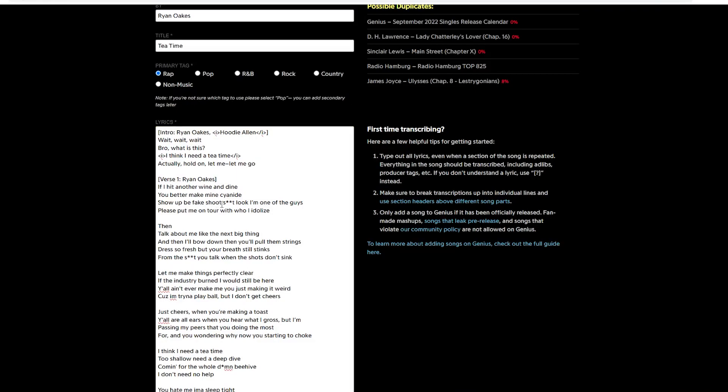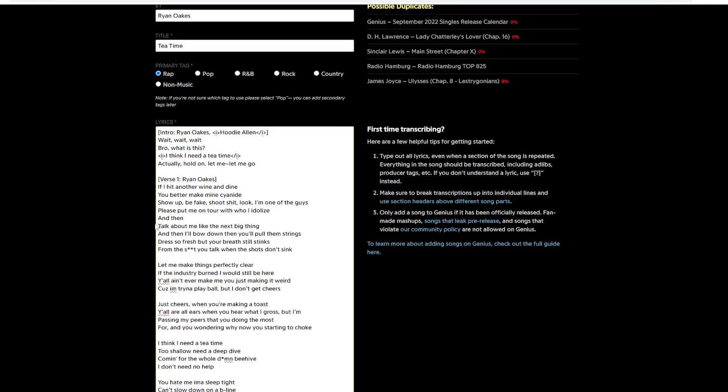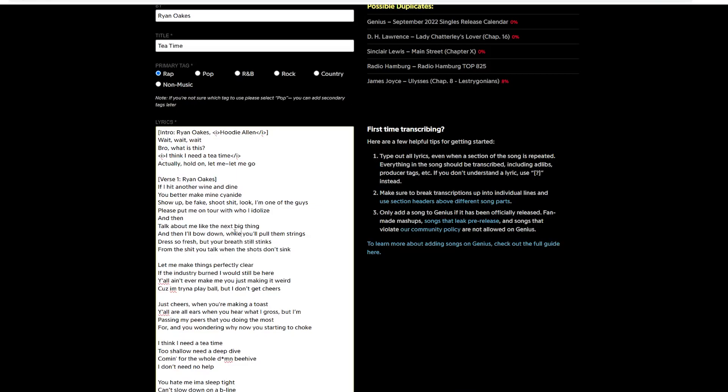Let me look through this next verse and see what's wrong. Okay, so this needs commas. Show up. Be fake. Then we've got to get rid of the asterisks. Shoot shit. Look. Comma. I'm one of the guys. And he excluded the and in then. So we've got to put that back. We've also got to get rid of that space. And then we go through the rest of the verse. Then we're going to just listen to the actual vocals and make sure that what's here is what's being said in the song.